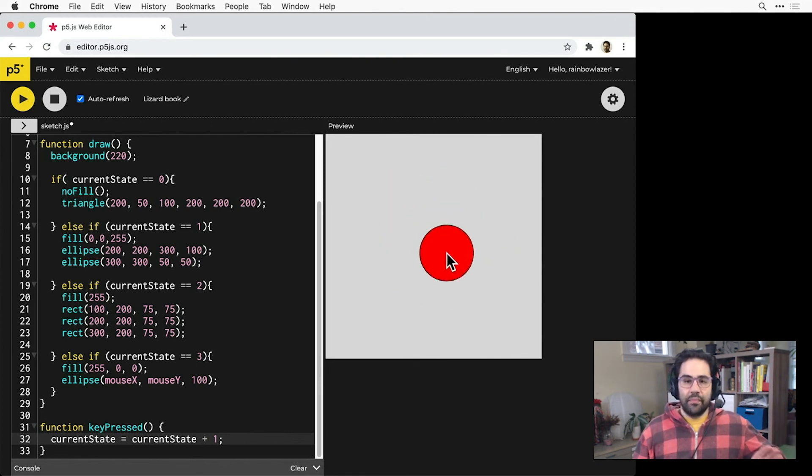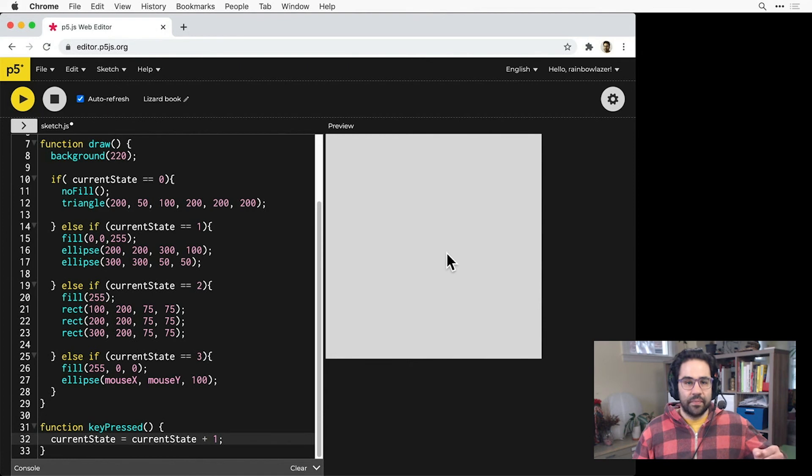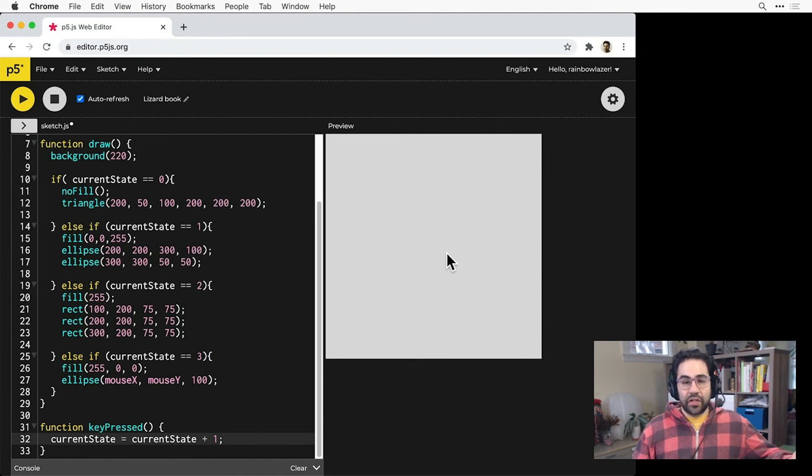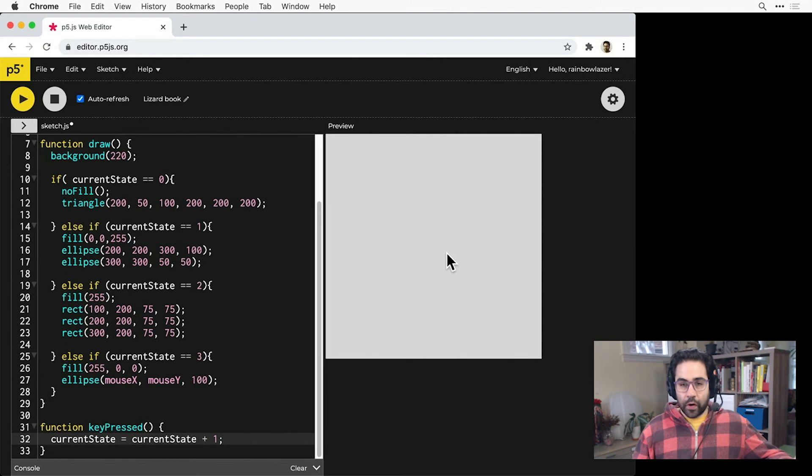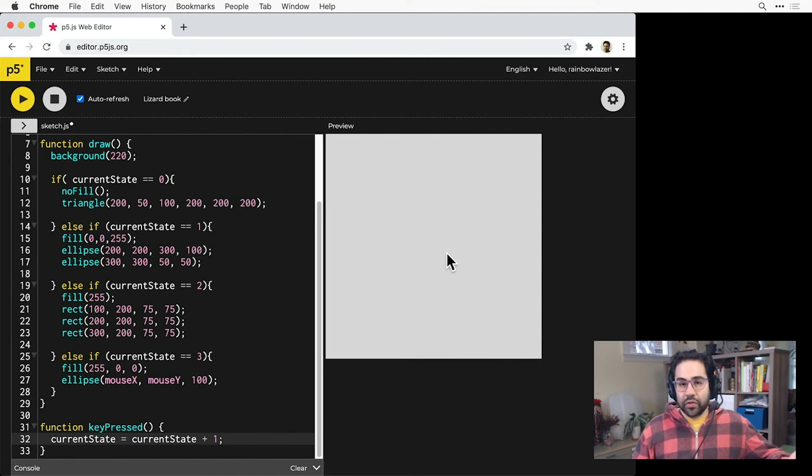So in state three, I've got my red circle that follows the mouse. Now when I hit the keyboard, I don't actually see anything because I don't have a conditional for four, and none of the other ones can be true.